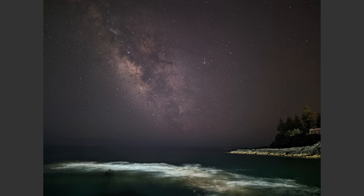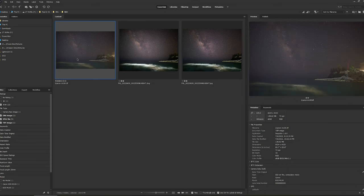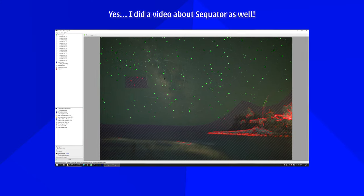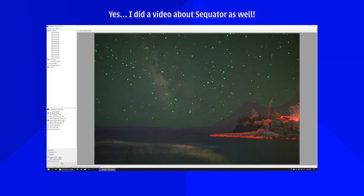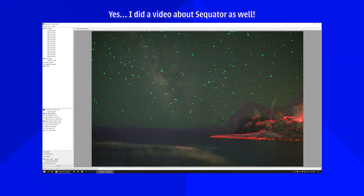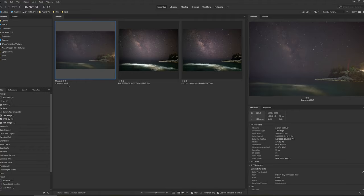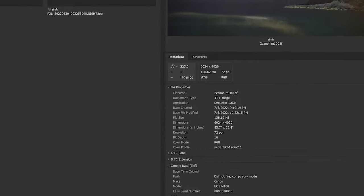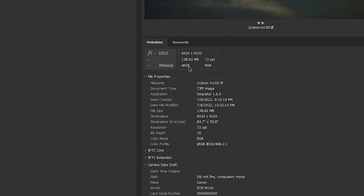This image over here is the M100 stacked image made by Sequator. So I stacked all the images on Sequator and we have a TIFF. And a TIFF that has 16 bit, that means that it's practically raw. And it has a huge megabyte count, almost 140 megabytes. As you can see it's 225 seconds, so around four minutes of shutter speed. So it's the original ISO of each individual photo.